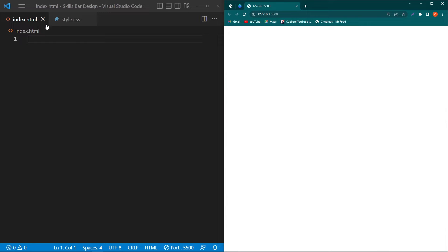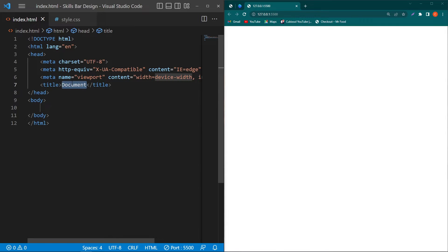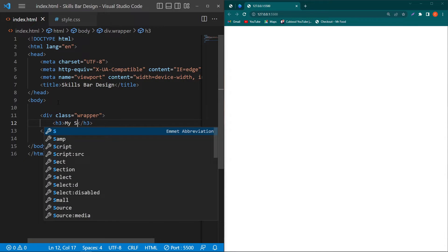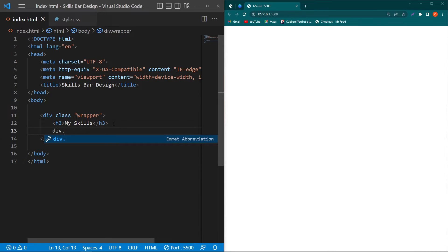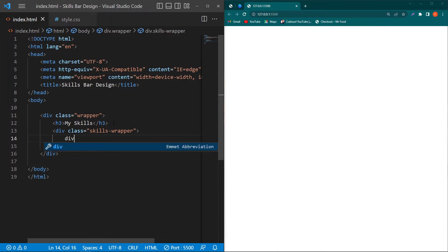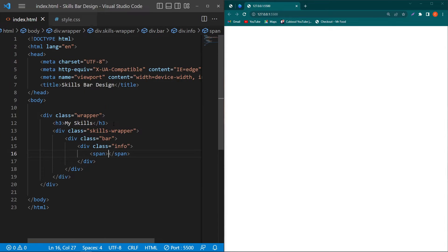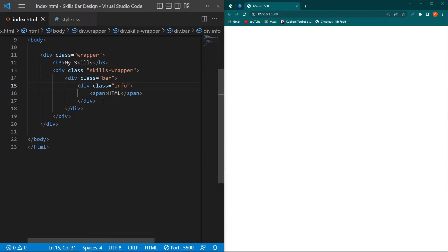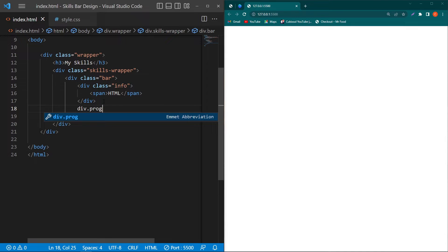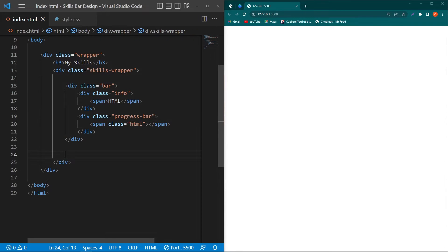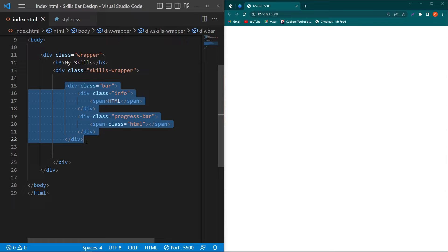I have two files: index.html and style.css. On the right side you can see the output. First I'll create a basic HTML structure with the title 'Skills Bar Design'. Inside the body element I'll create a div with class 'wrapper', add the title 'My Skills', then create another div with class 'skills-wrapper'. Inside this, create a div with class 'bar', a div with class 'info', and a span element with the text 'HTML'. Then create a div with class 'progress-bar', and inside it a span element with class 'html'. This code represents one skill bar.